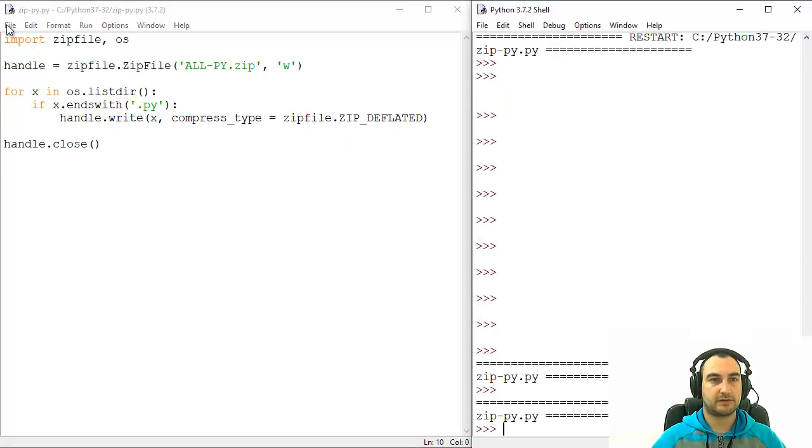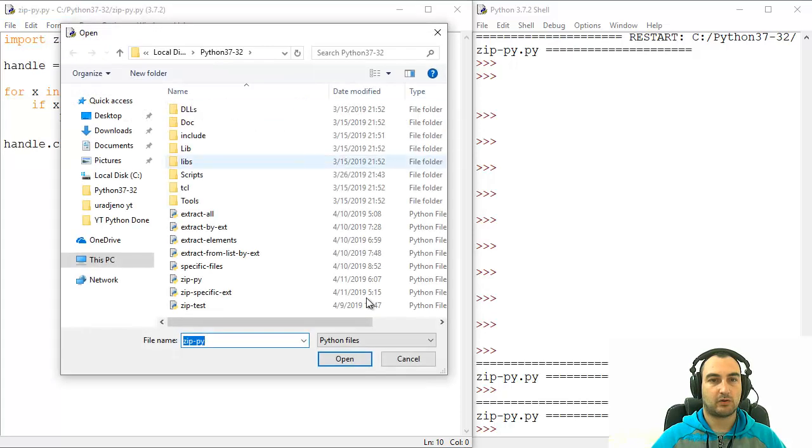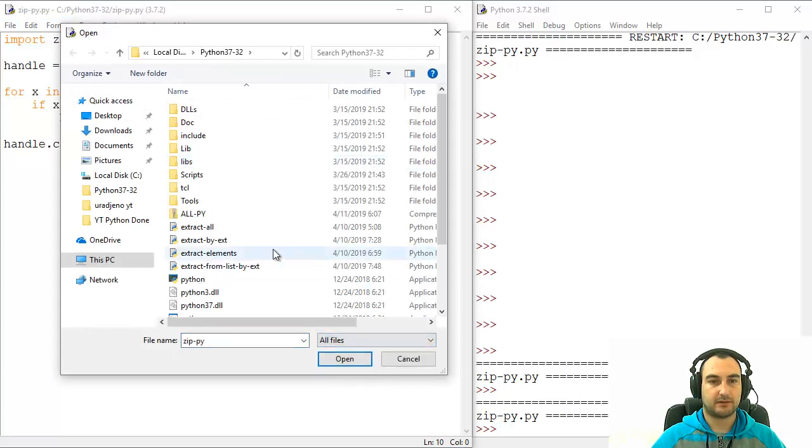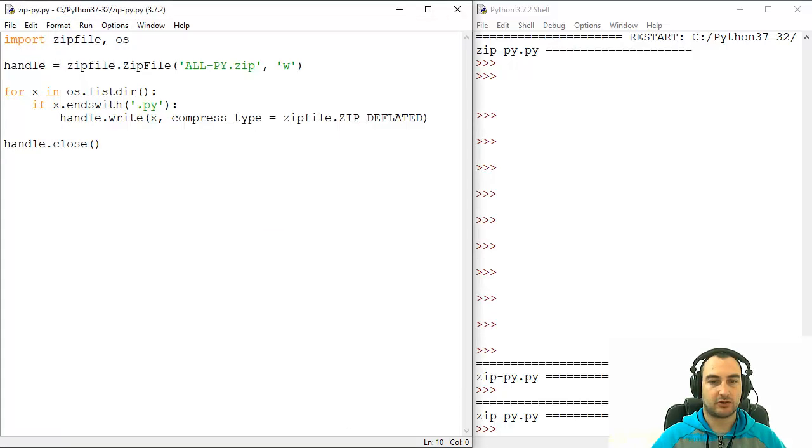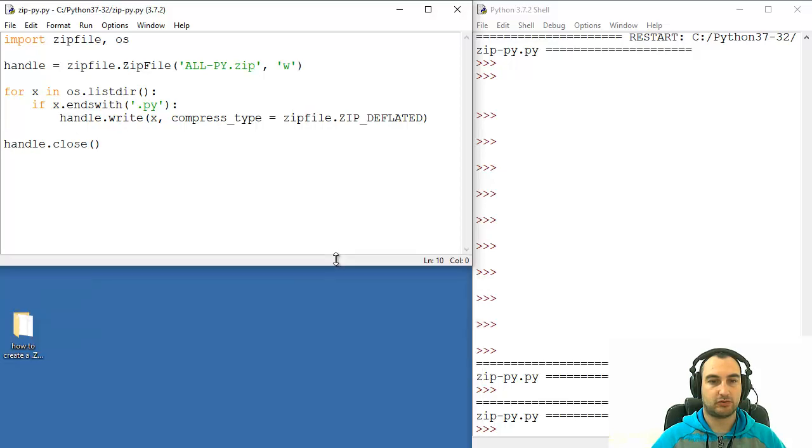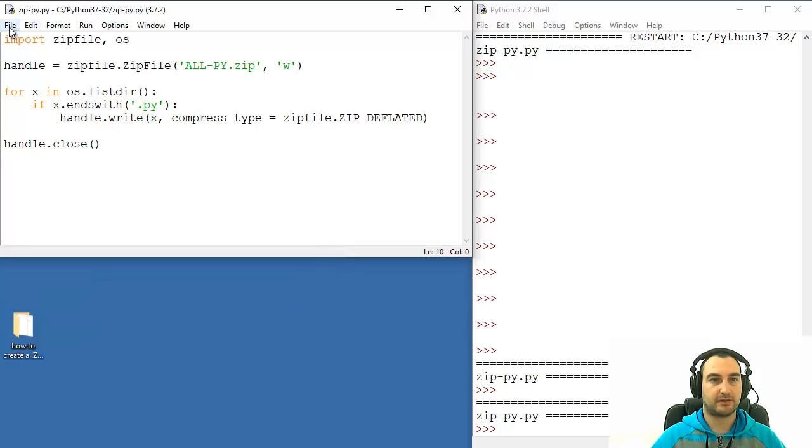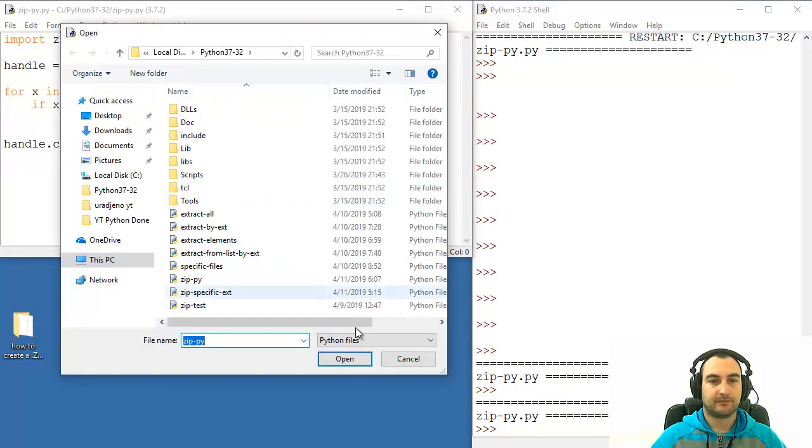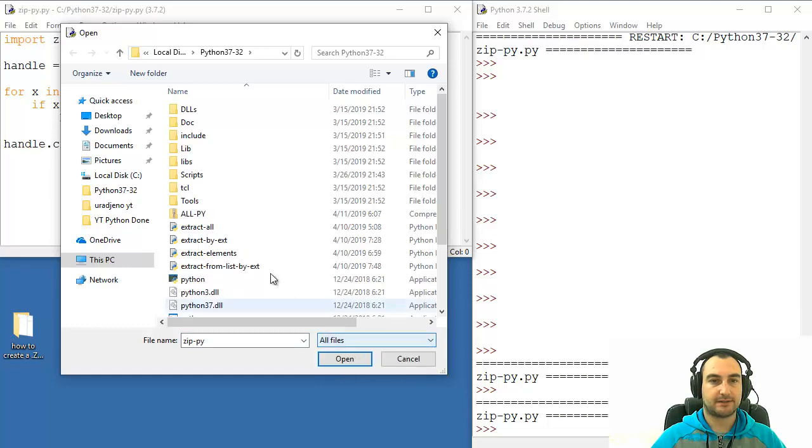Okay, no errors. Okay, let's see. All-PY is there. Let's copy paste it to, for example, desktop,